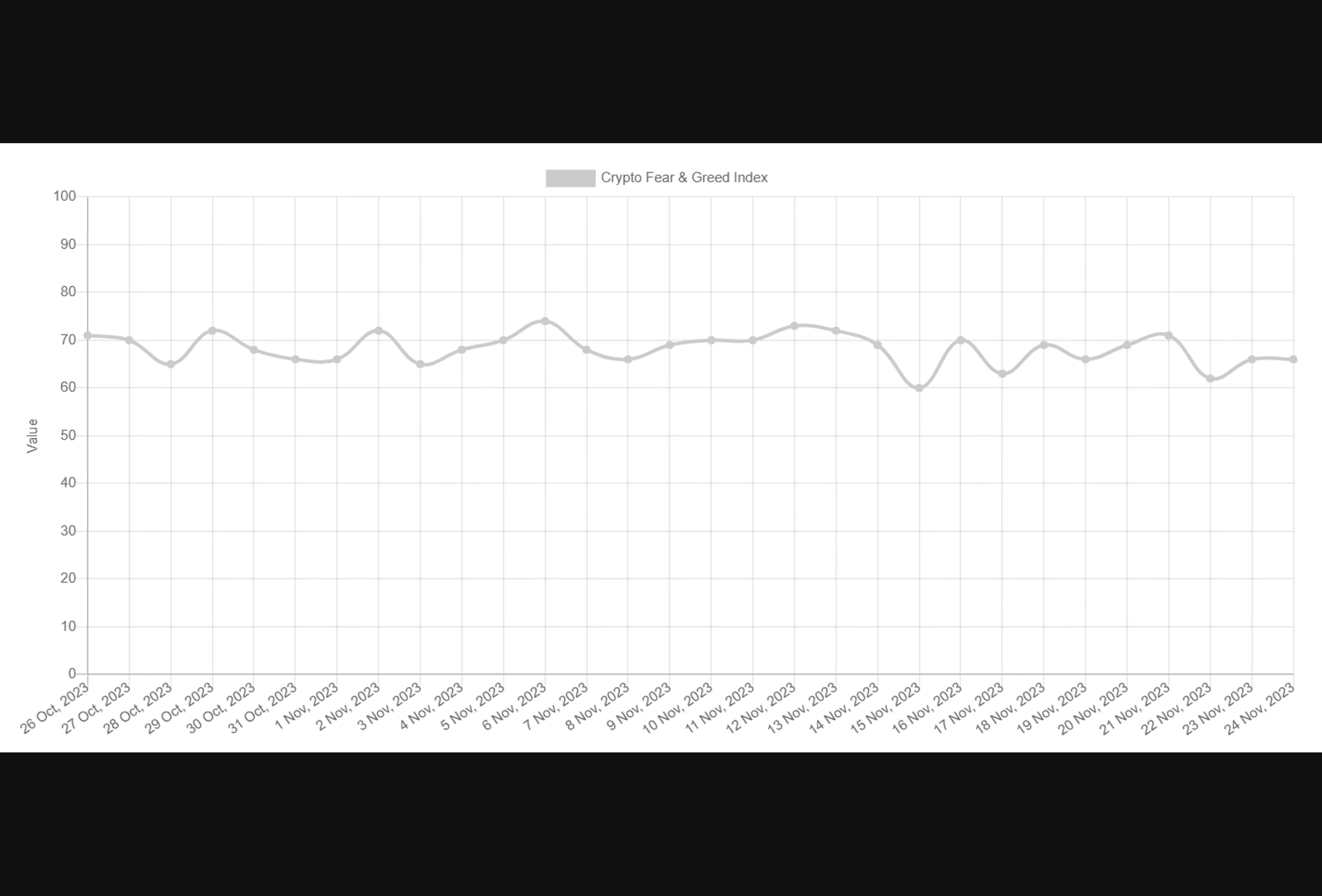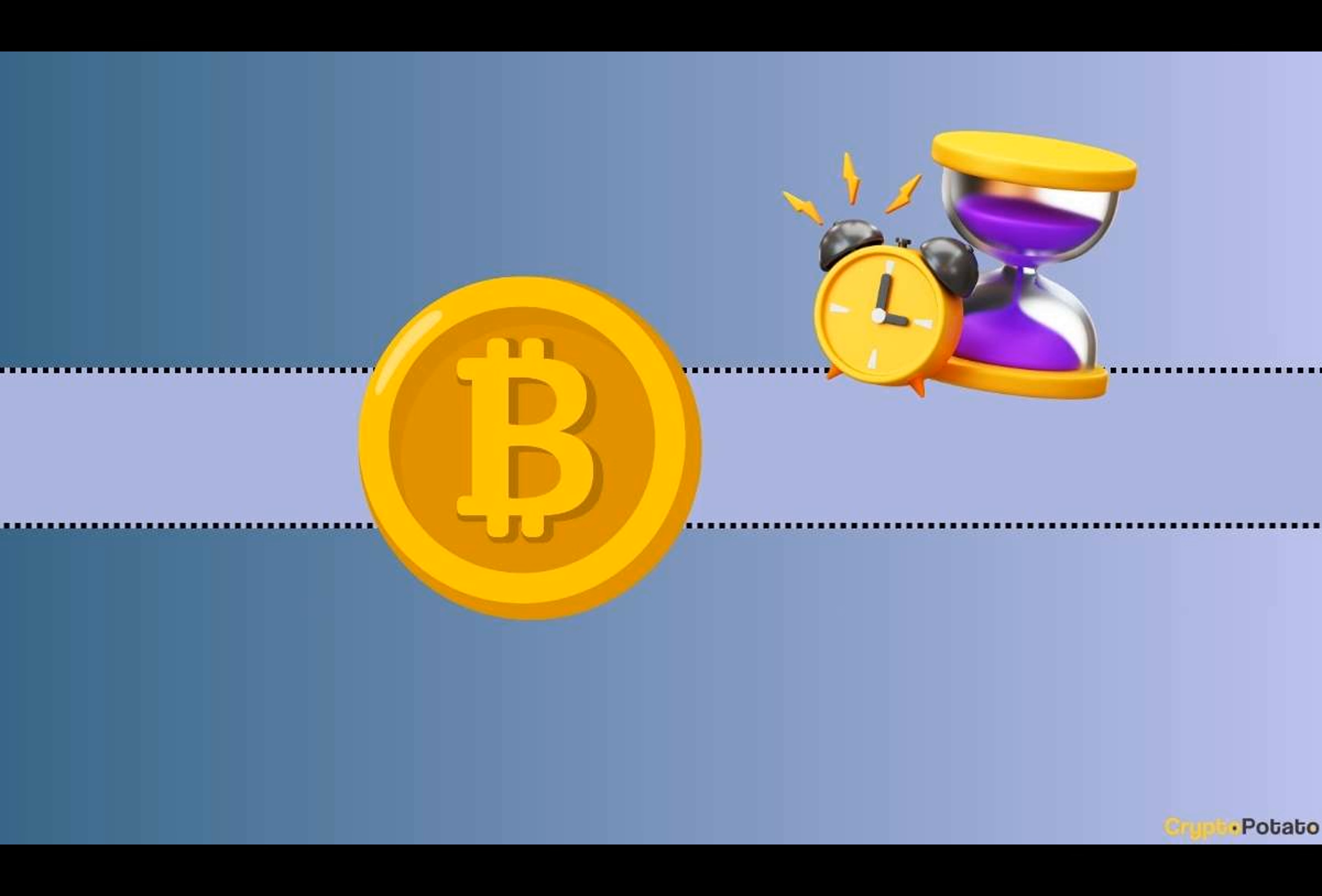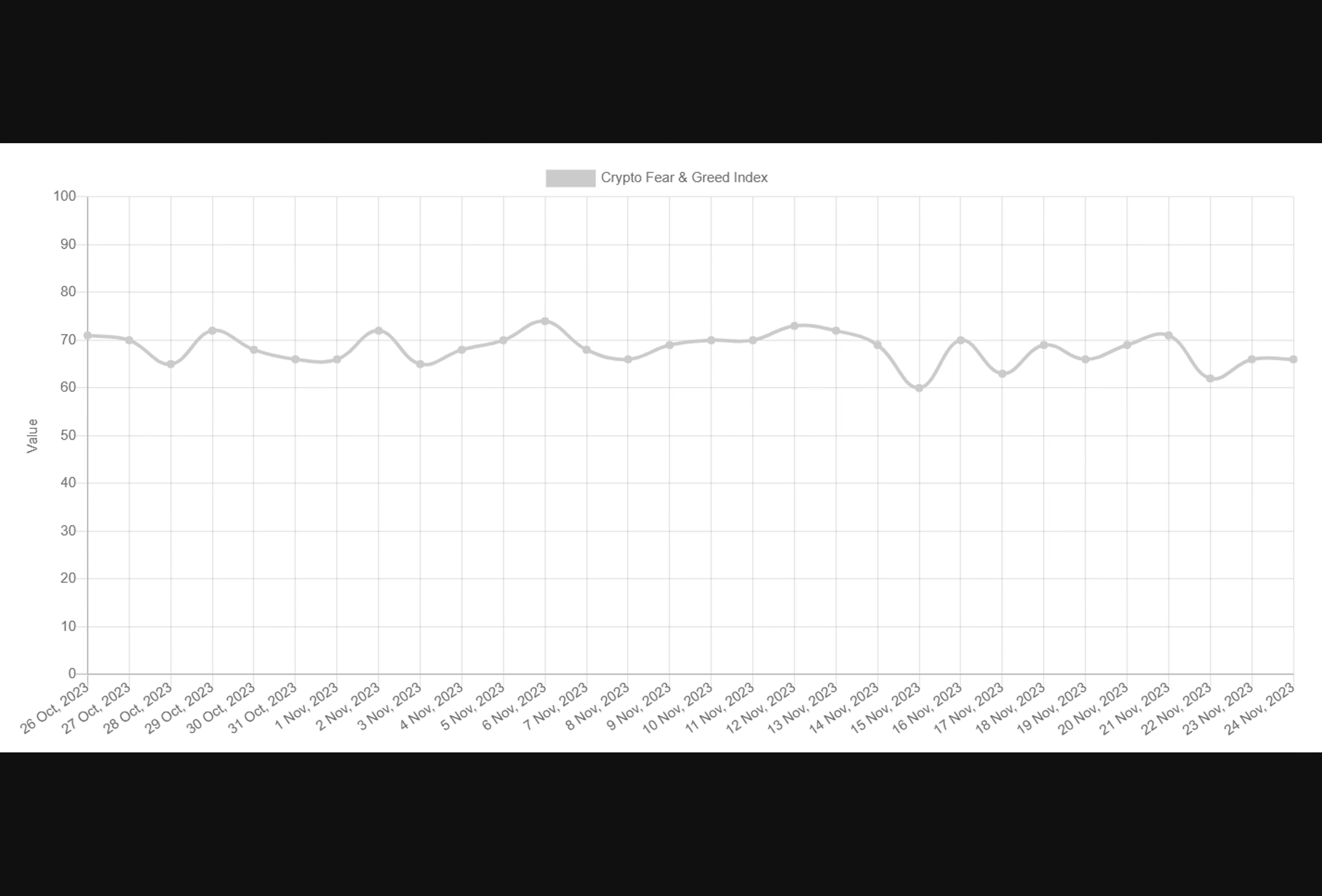This development was last observed in the final quarter of 2021, when the primary cryptocurrency hit an all-time high of almost $70,000. The index's result is based on numerous factors such as social media interaction, surveys, market momentum, and volatility.